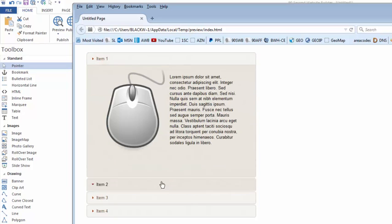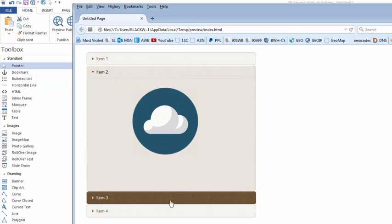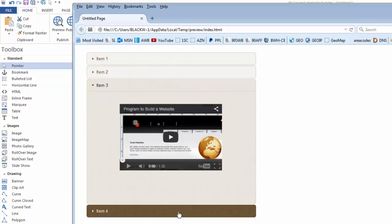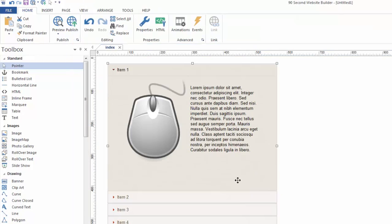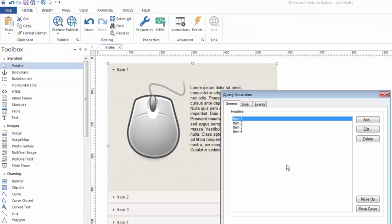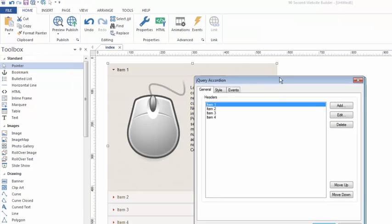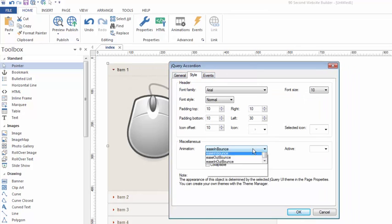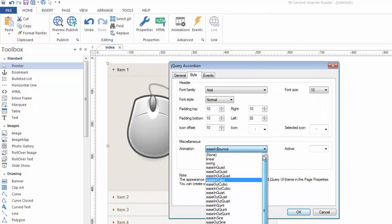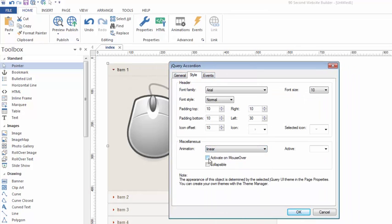What kind of a browser you're using that may look slightly different. But you get the idea. There's just virtually unlimited choices on how you make that behave when it's clicked on. So I'm gonna stick with the default linear. I think it looks fine.